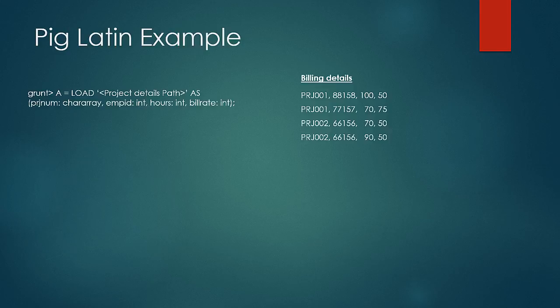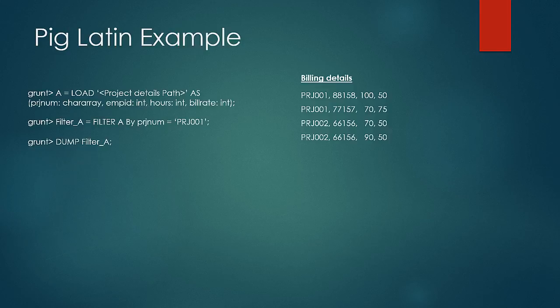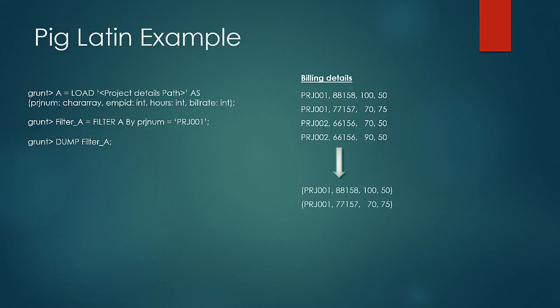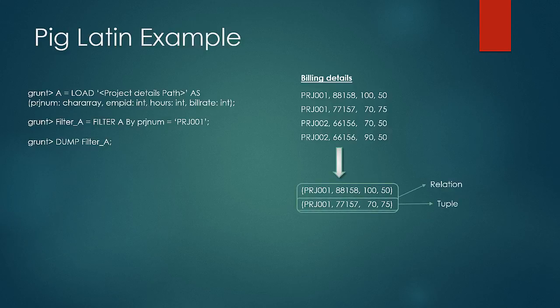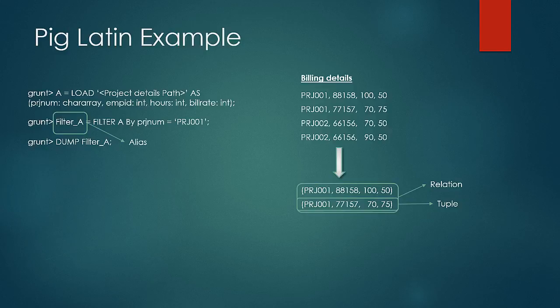Next, let us see the filter command. In filter, we can specify a condition based on which the complete dataset would be scanned and the record that would pass the condition would be taken out for the result dataset. The resulting dataset can be seen through a dump command. For example, filter A by project num equal to PRJ001 results in records with PRJNUM as PRJ001. The result of any command is termed as a relation and every record is termed as tuple and every variable is technically termed as an alias. So a filter A is termed as an alias of the resultant relation. The dump command is used to display the dataset on the screen. So dump filter A would produce the shown relation.